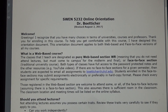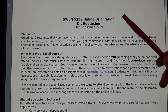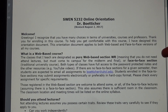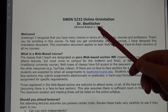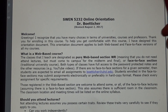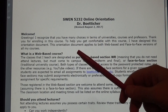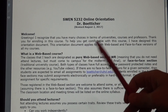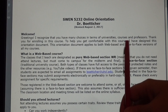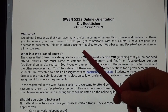Hi, I'm Dr. Gary Bettacher, and I'd like to go over the SWEN 5232 Online Orientation Document. I last revised this August of this year. Well, first of all, thank you for enrolling in this class. I know you have many choices in terms of university courses and professors, and I appreciate you enrolling in this class.